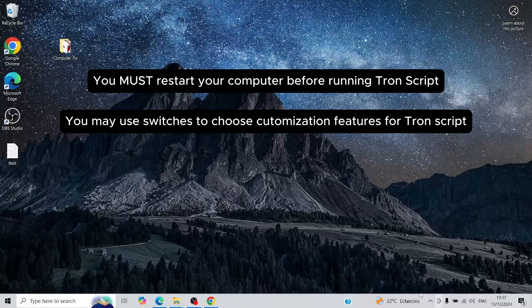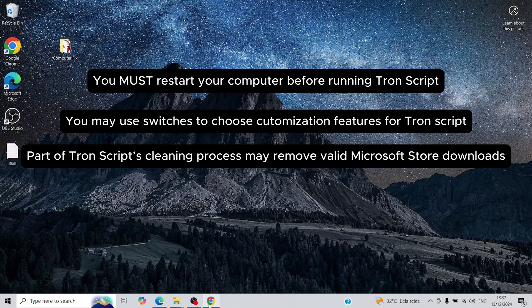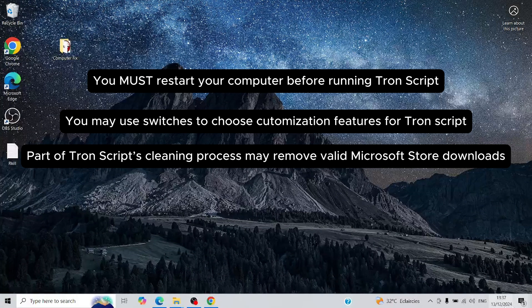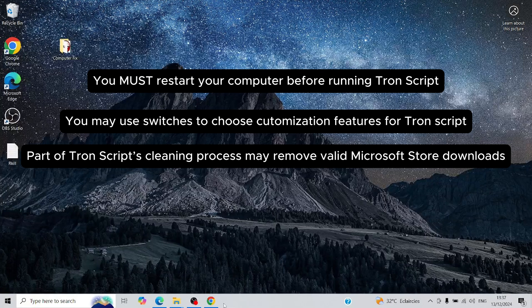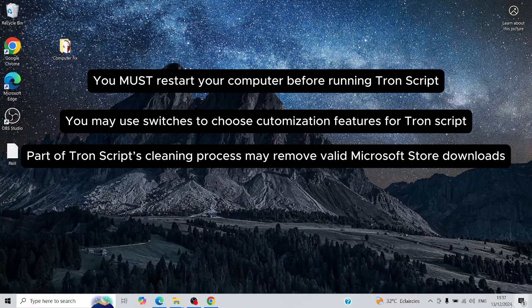Also, be aware that part of Tronscript's cleaning process may remove valid Microsoft Store downloads. The script goes through your system to debloat and clean unnecessary files, which means it may affect apps connected to the Microsoft Store. So, take a moment to review your apps if you rely on anything from there.